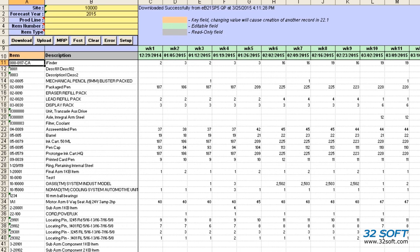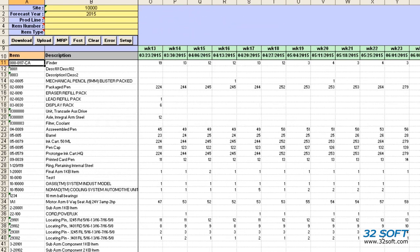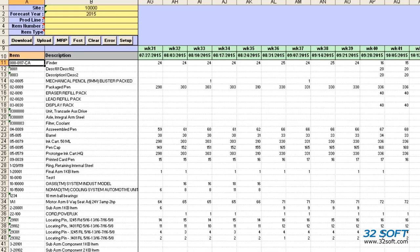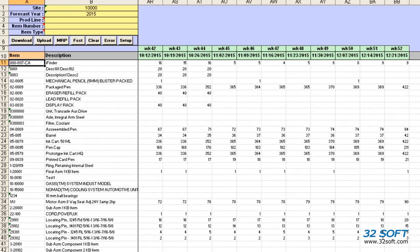The data is downloaded and we now see Sales Forecast data for the site and fiscal year parameters we specified.